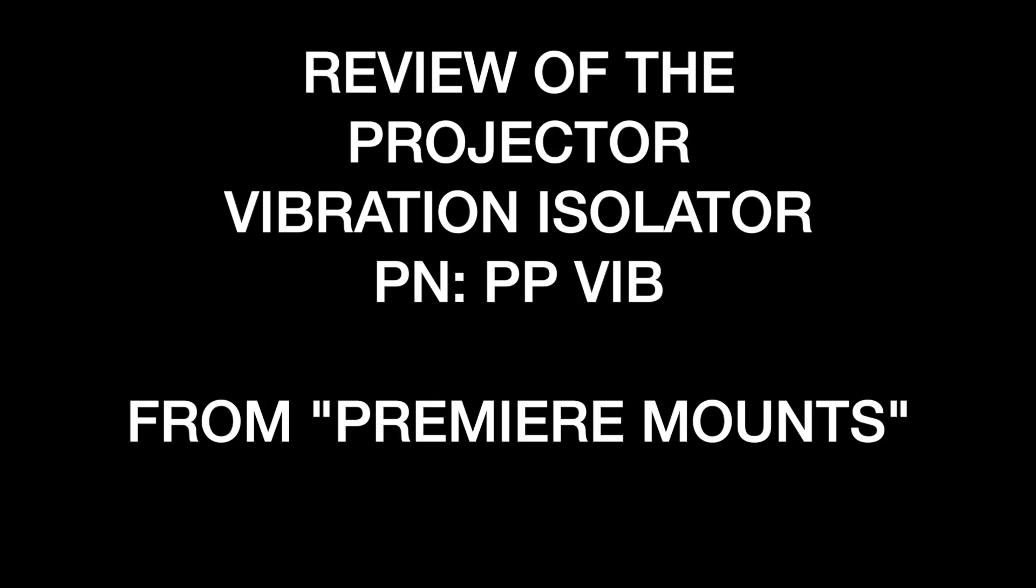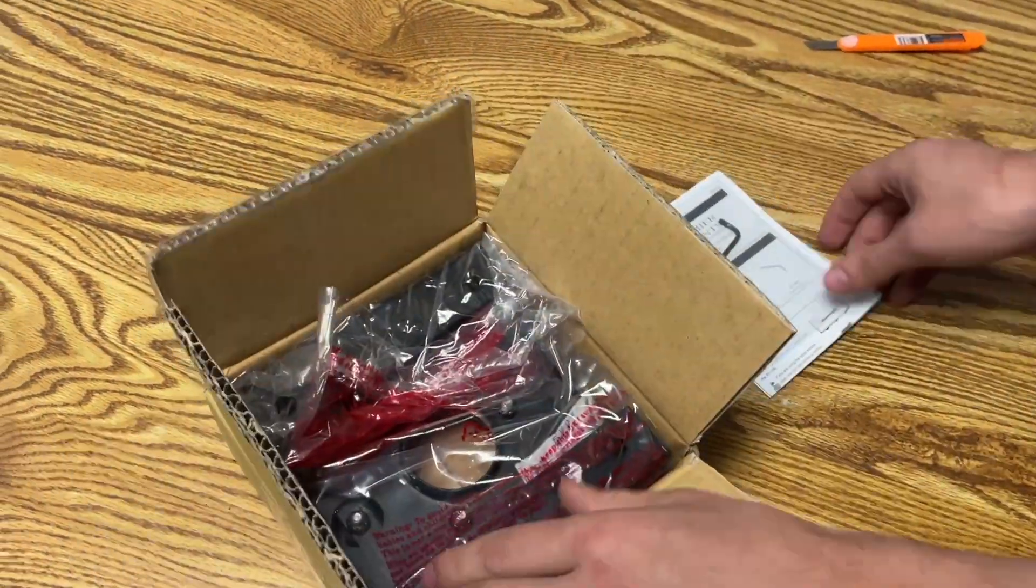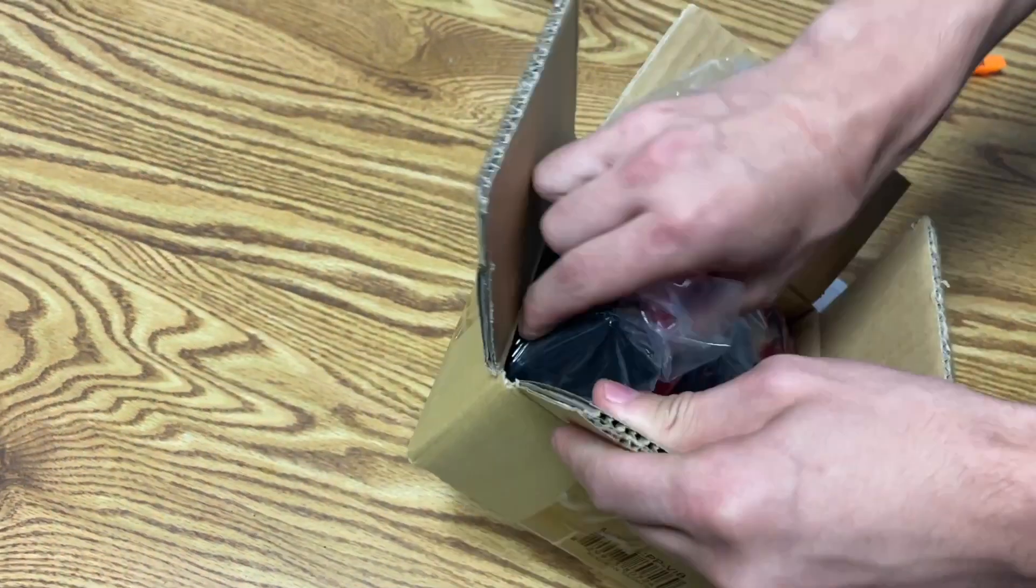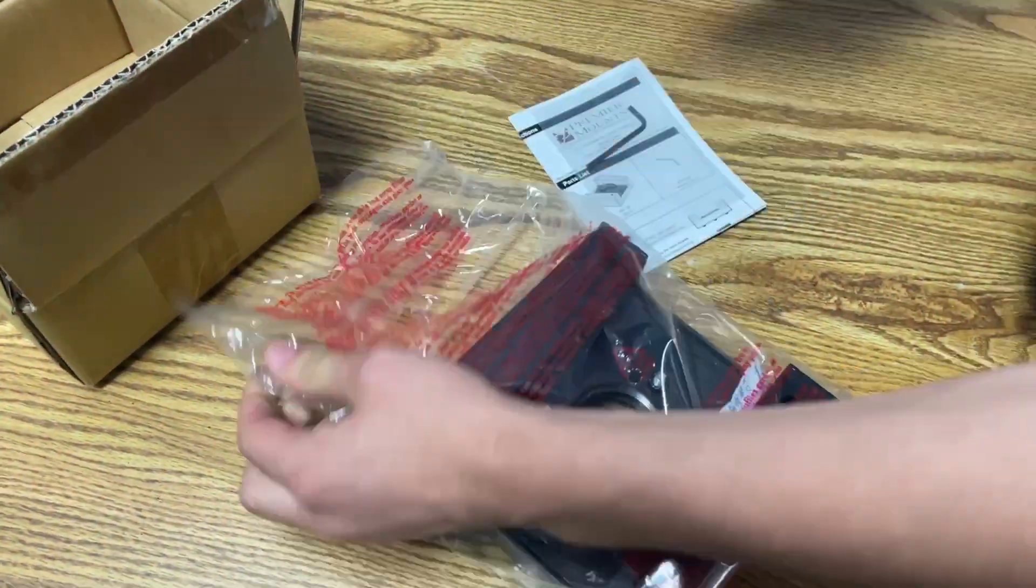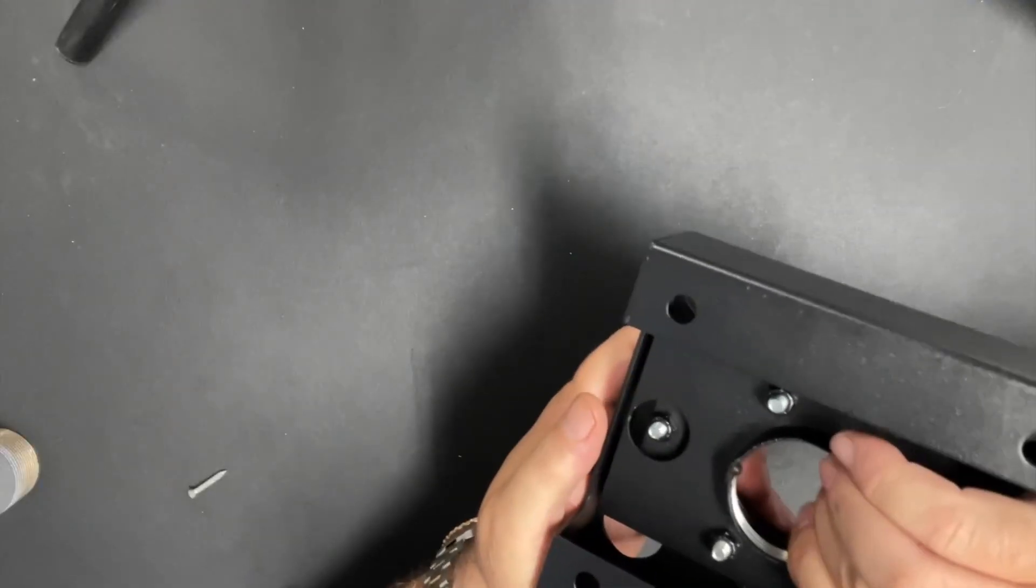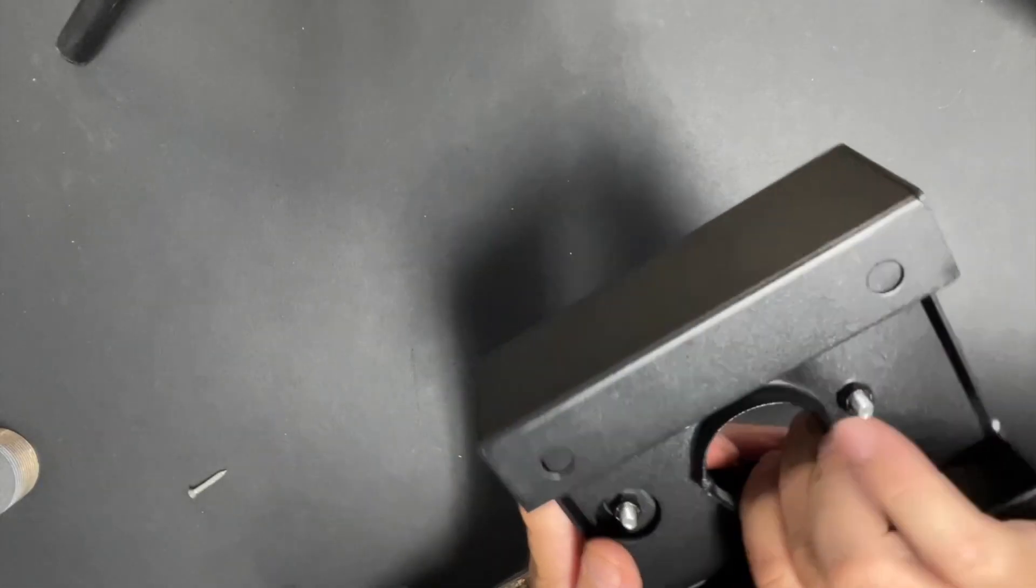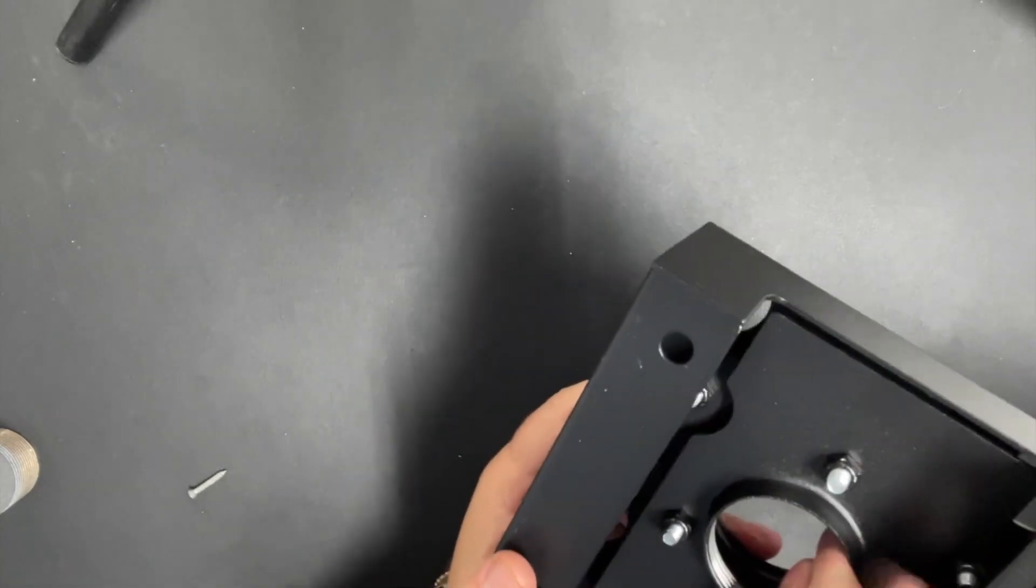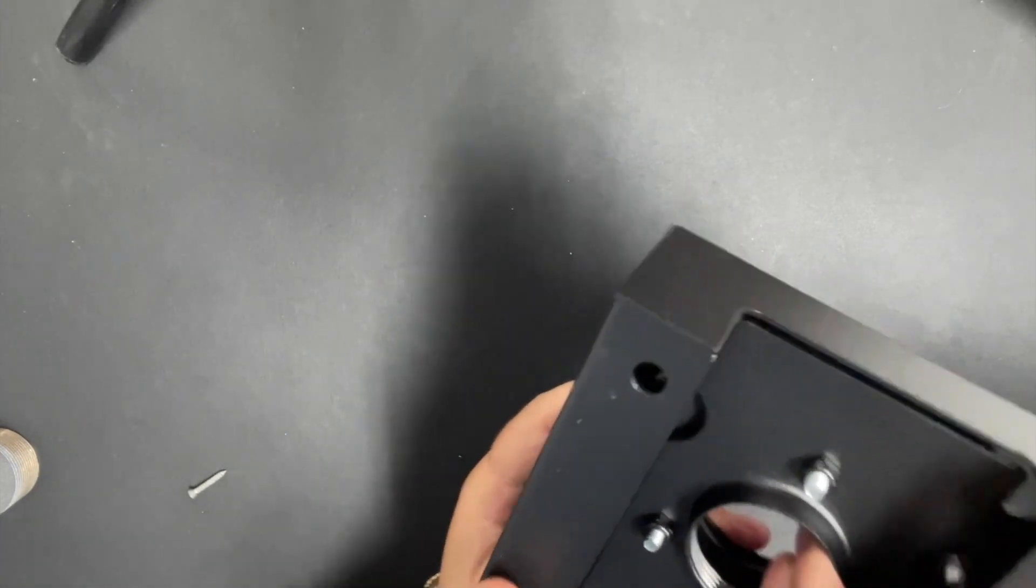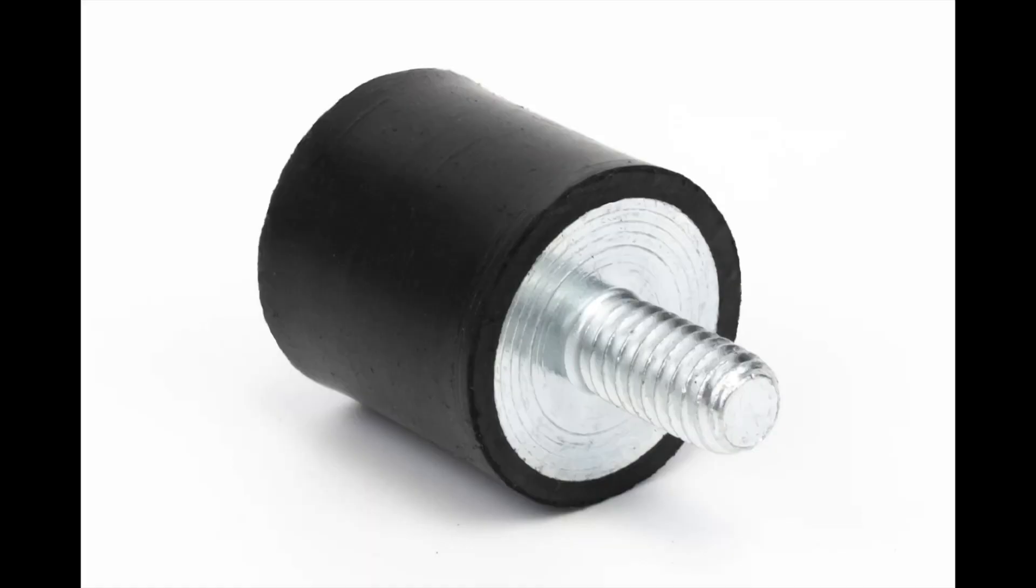The PP-VIB vibration isolator from Premier Mounts is compact, sturdy and simple to install. The vibration is supposed to be eliminated by four rubber mounts inside the unit.